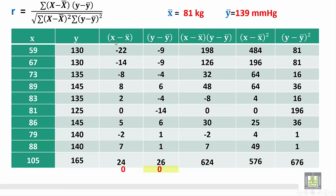Then we multiply (x minus x-bar) times (y minus y-bar). So minus 22 times minus 9 gives 198, and so on till the last one: 24 times 26 gives 624. We sum all these products to get the numerator: sigma (x minus x-bar)(y minus y-bar) equals 1055.